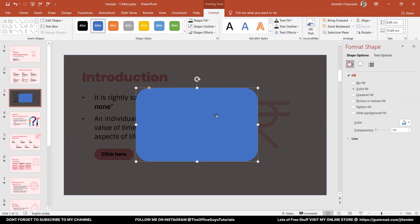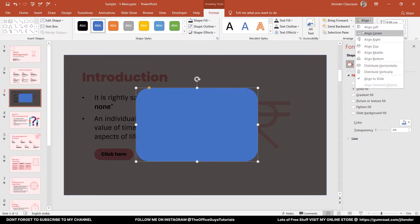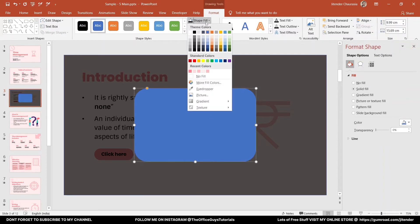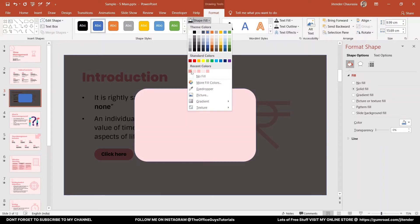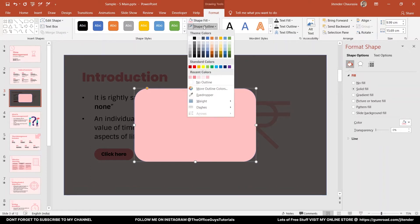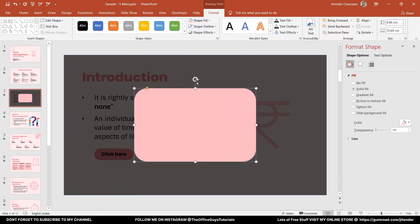Align it to center and align it to middle. Let's change its color to somewhere around this pink color, or you can take any color of your choice. Next, come to shape outline and make sure you don't have any outline.